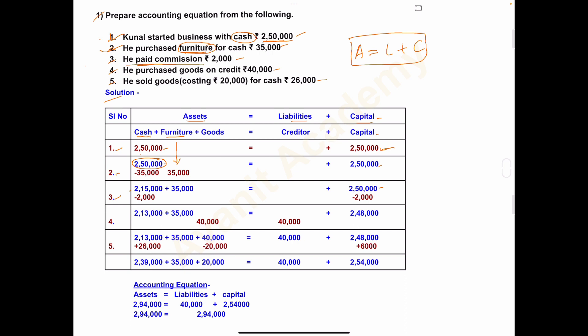Anything that is paid — expenses, or any income received, profit made, or loss incurred — all these things will affect capital. So this paid commission reduces capital by 2,000: capital becomes minus 2,000. Cash balance is 2,15,000 minus 2,000 equals 2,13,000, furniture remains 35,000, and capital becomes 2,50,000 minus 2,000 equals 2,48,000.